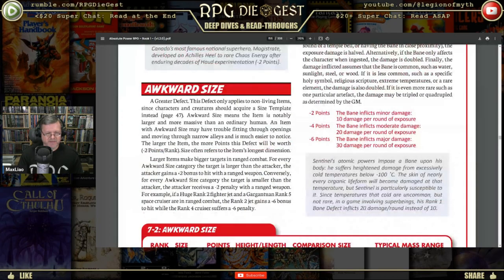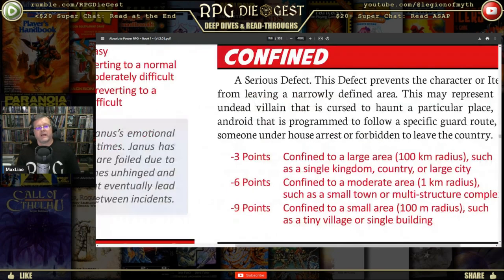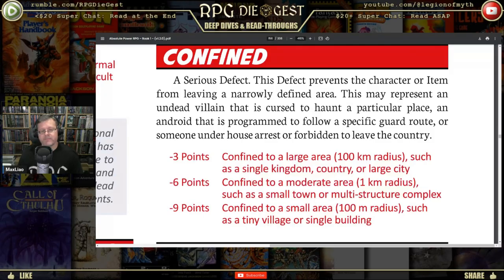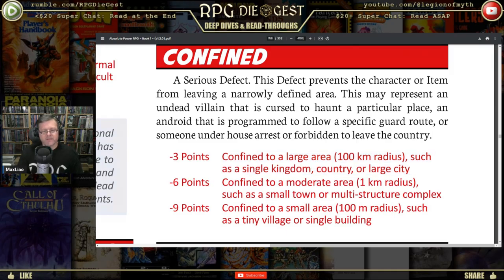Confined is a serious defect with a maximum rank of three, six, or nine. This defect prevents the character or item from leaving a narrowly defined area. It may represent an undead villain cursed to haunt a particular place, an android programmed to follow a specific guard route, someone under house arrest, or someone forbidden to leave the country. The range goes from a hundred-kilometer radius down to one kilometer, down to a hundred-meter radius. As a game master, I'd be careful about allowing this if the campaign only takes place in one city.